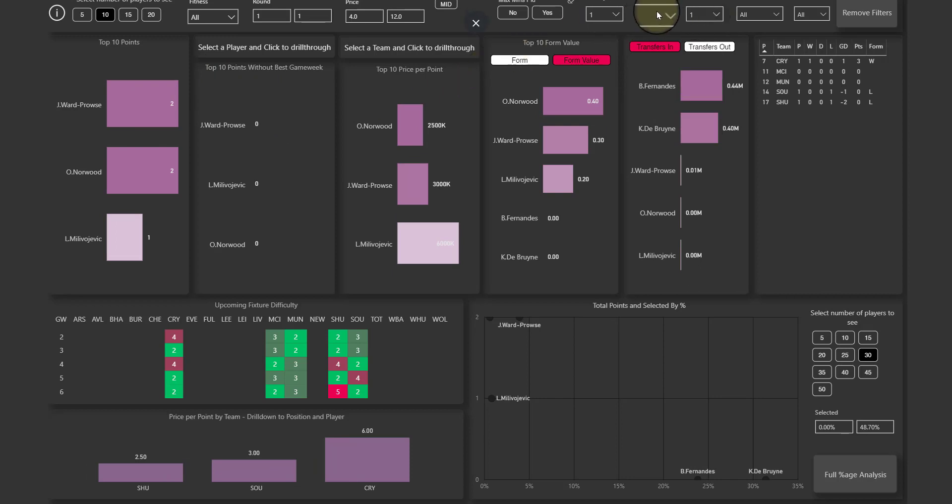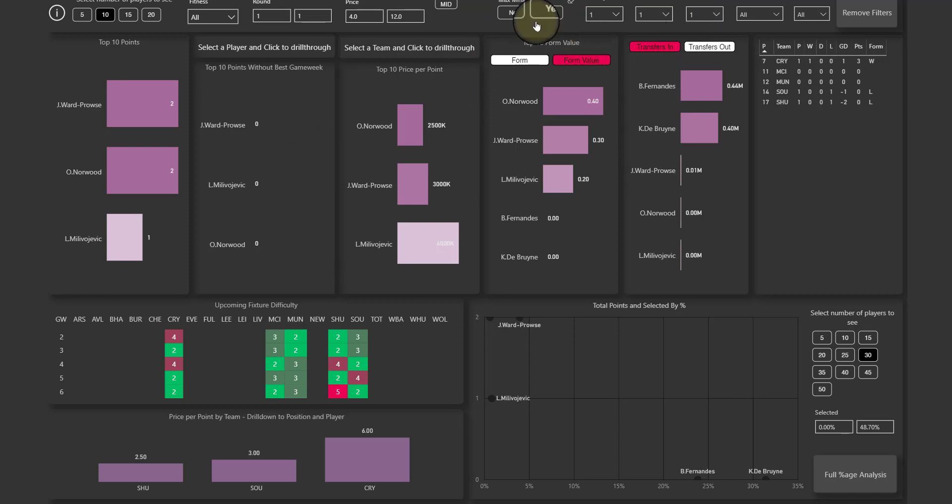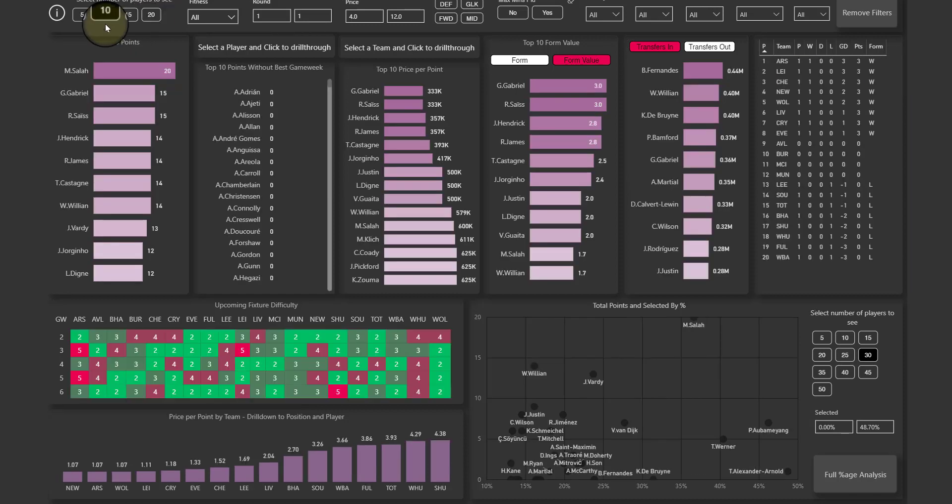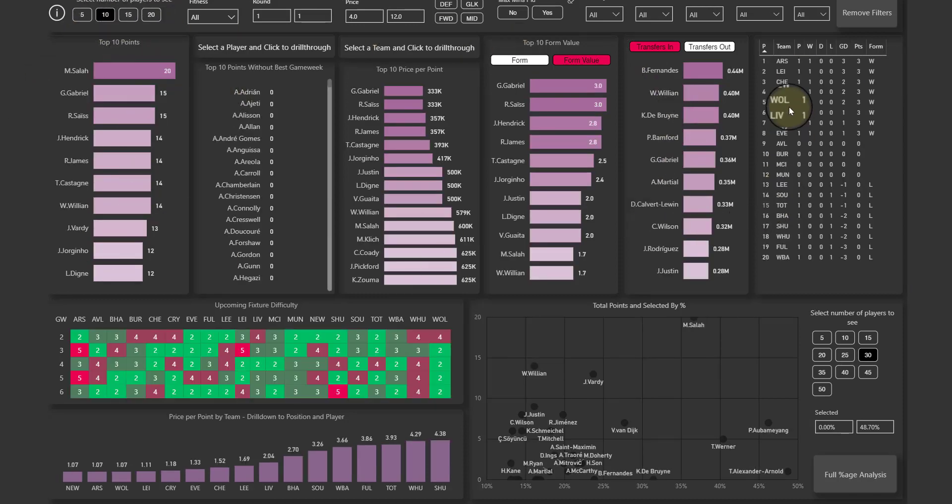If you want to remove any filters that you've applied, you can just click on this remove filters button and it'll take you back to its natural state. What you can also do is using these buttons here is decide how many players you want to show on these visualizations.